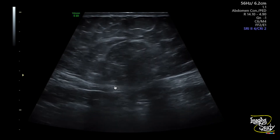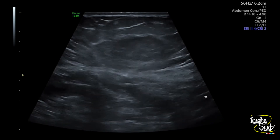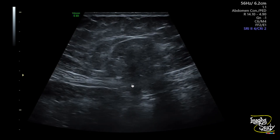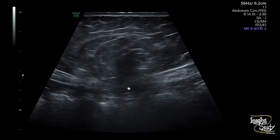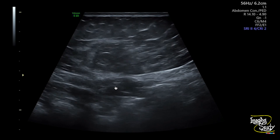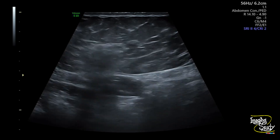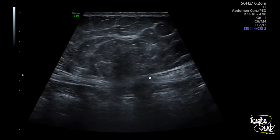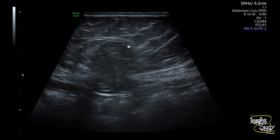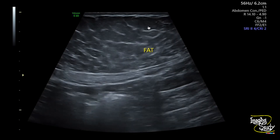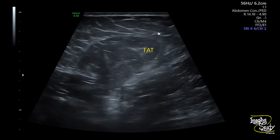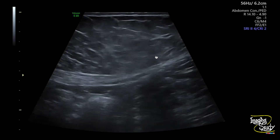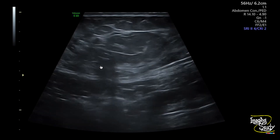Here you can see the epigastric region on high frequency ultrasound. You can see a gap at the midline — this midline gap is the hernial orifice. You can see a herniated sac here. If you see the echotexture of the content, it looks similar to the subcutaneous fat, so this content is the omental fat.